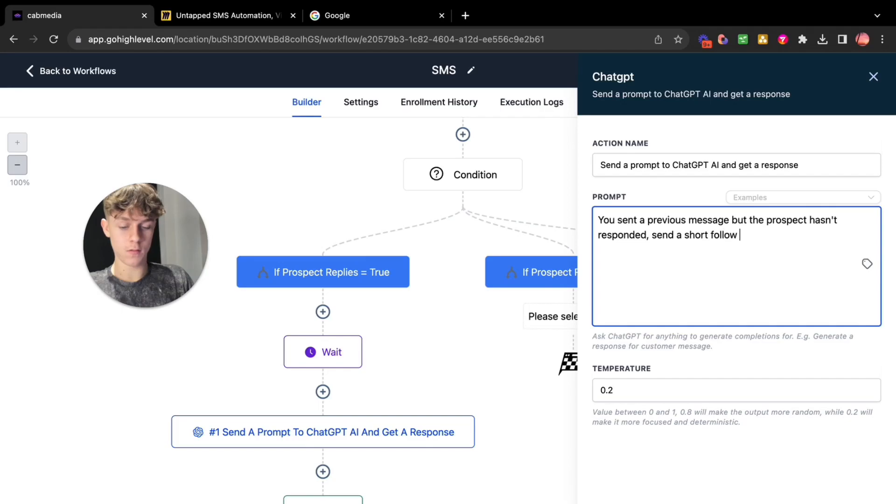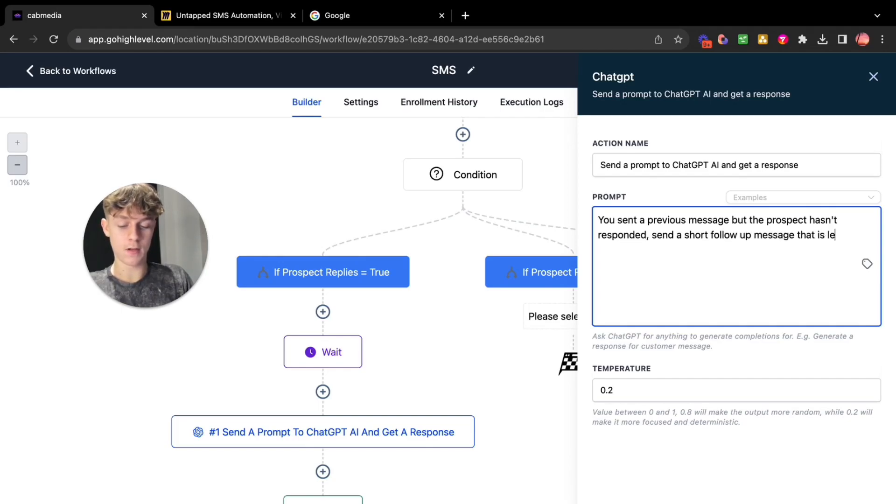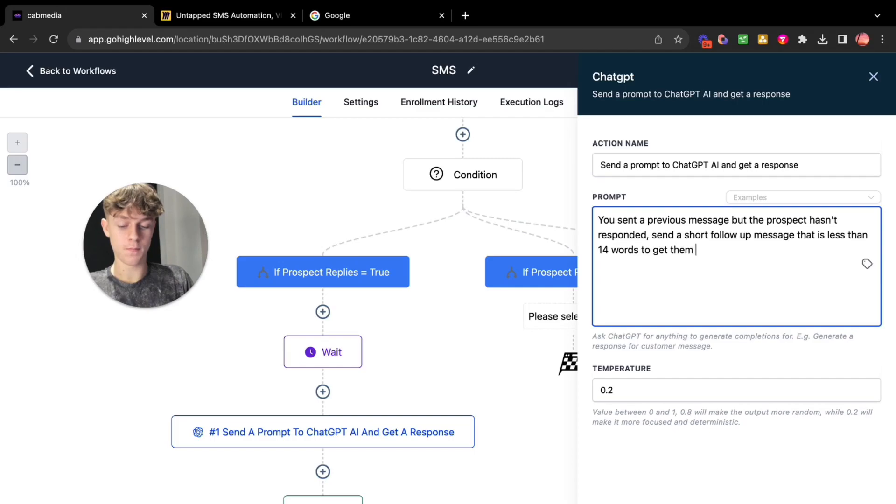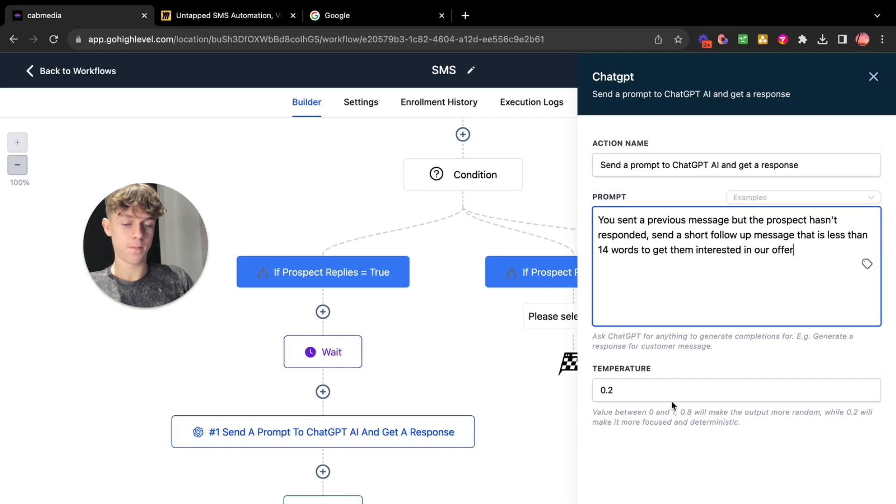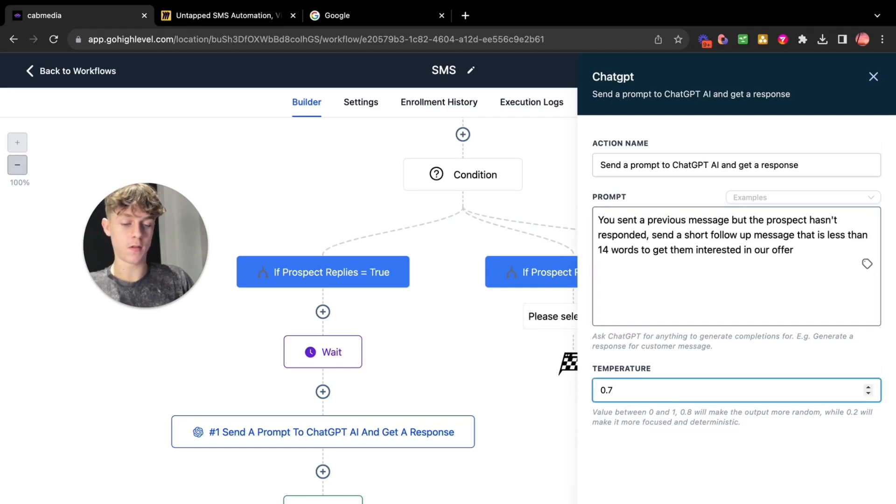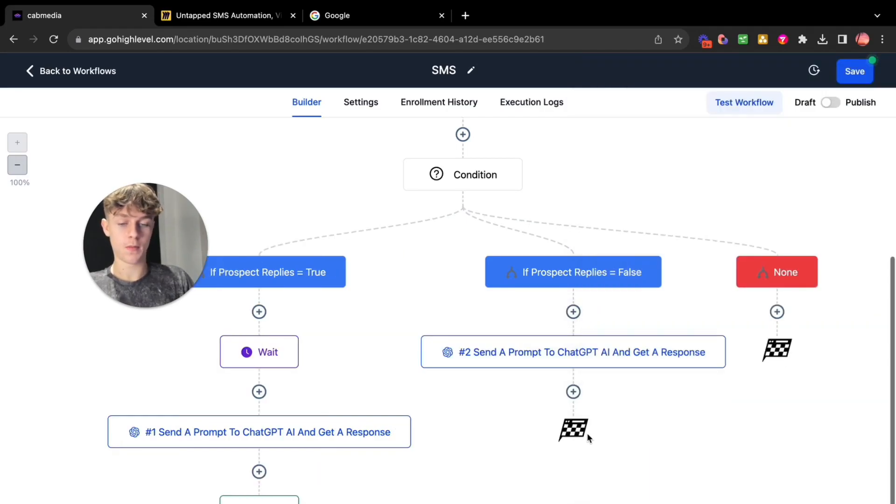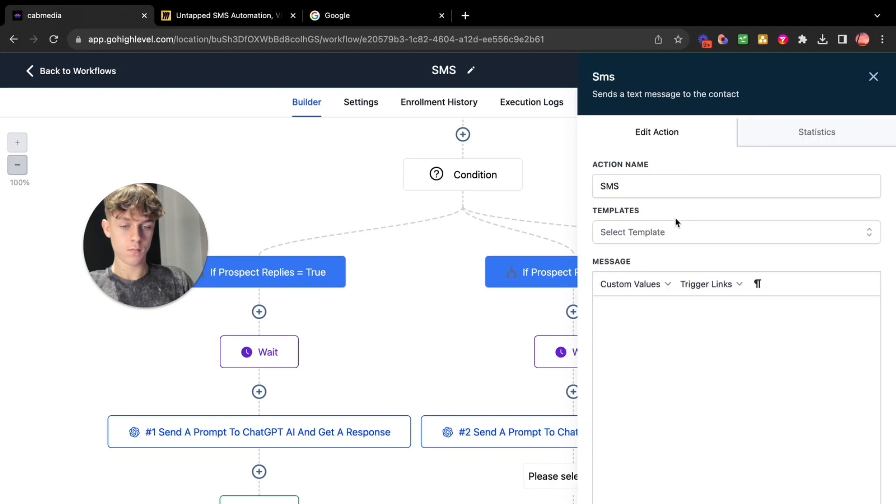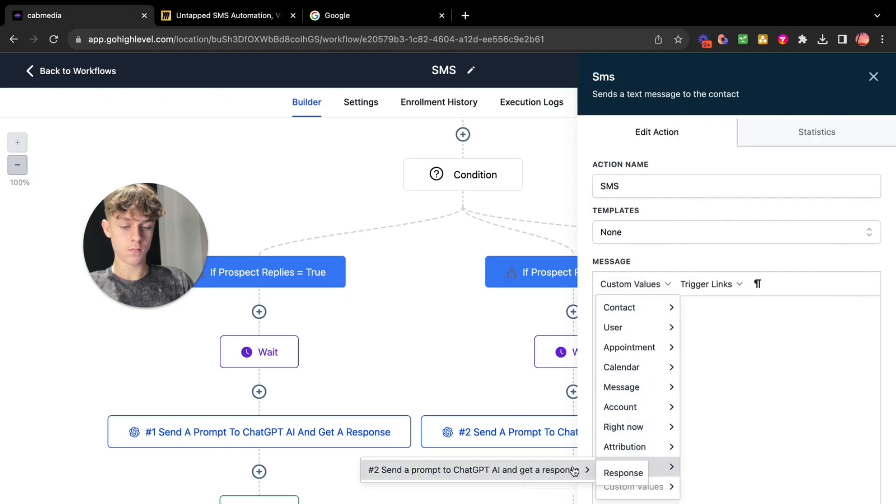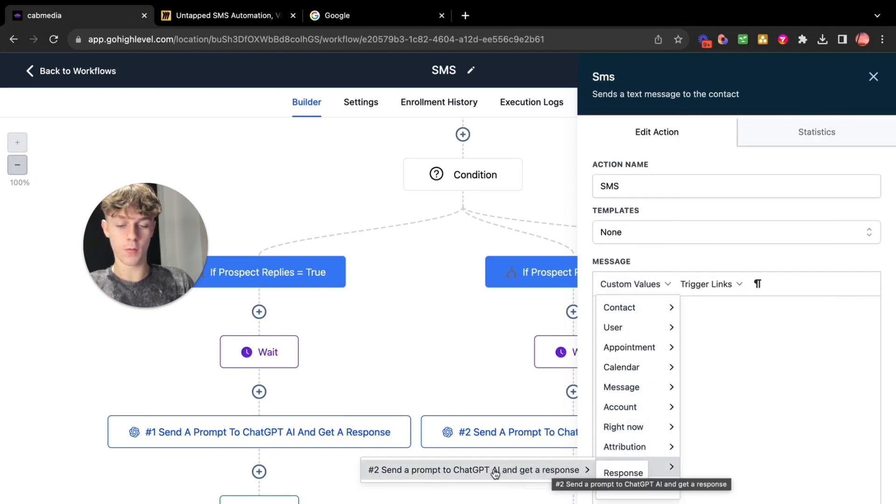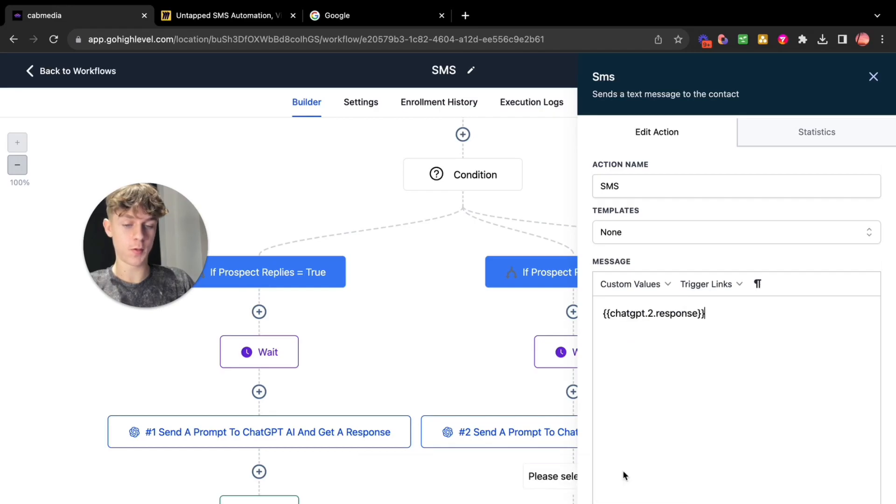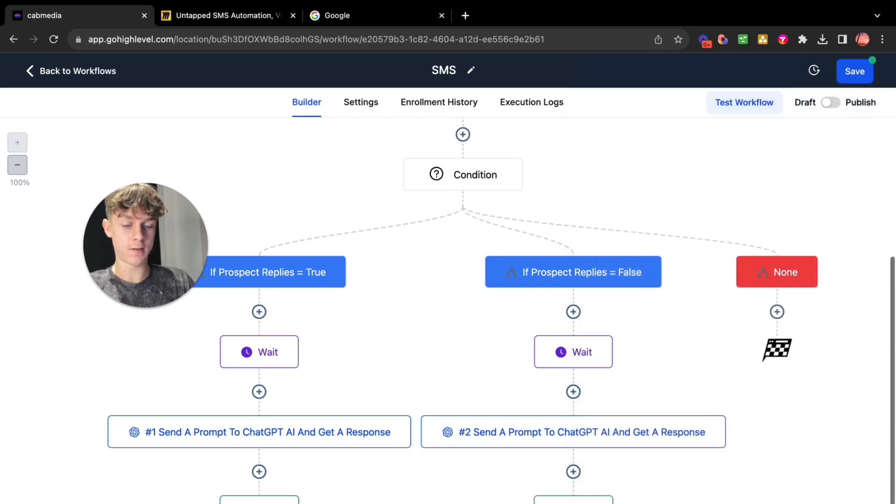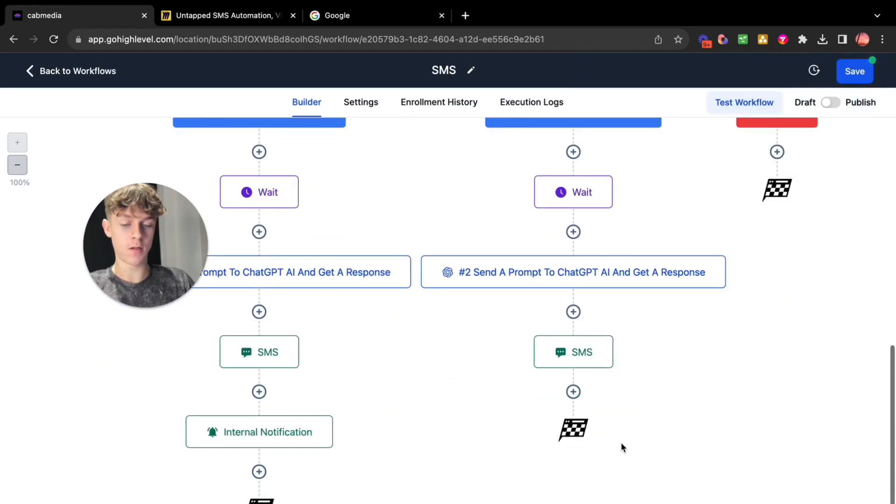You would go here you would say you sent a previous message but the prospect hasn't responded. Send a short follow-up message that is less than 14 words to get them interested in our offer. Set this to like 0.7 like I said. So here you want basically want to send SMS response. Click save action.